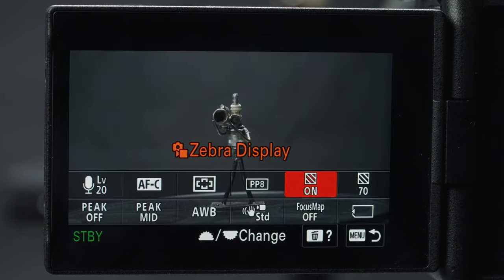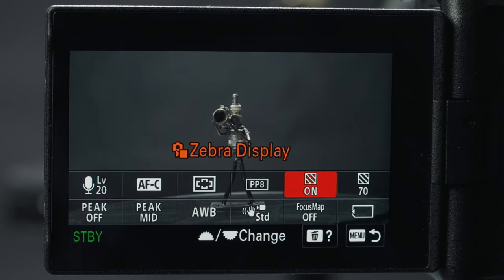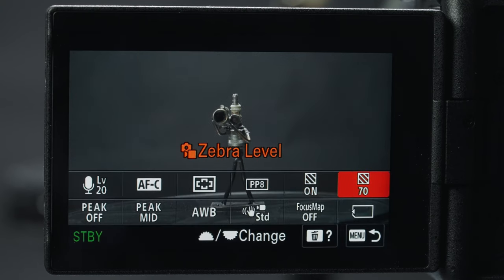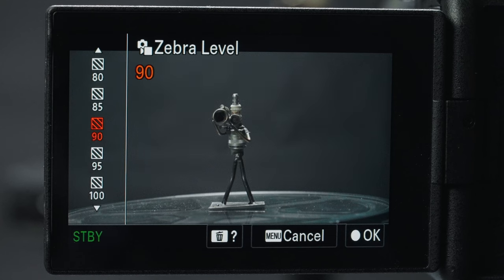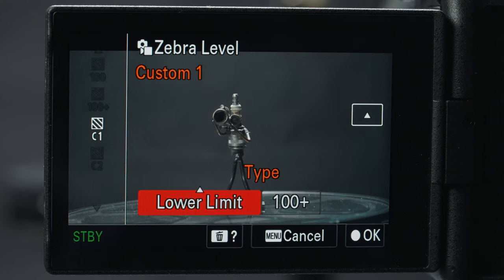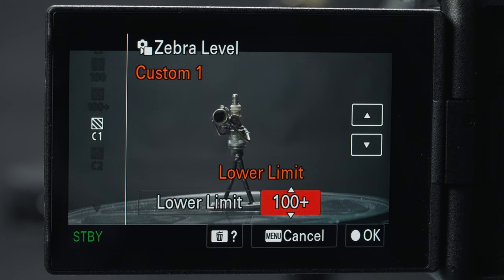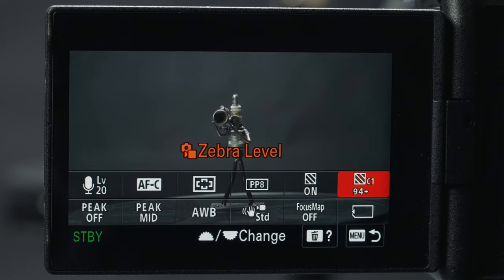Next is zebra display, and I like turning mine on. If you frequently use a gray card for exposure with S-Log3, set your zebra levels to 41 with a range of about two. Otherwise set the zebras to a lower limit of 94 plus, and if you see zebras pop up that part of the image is overexposed.